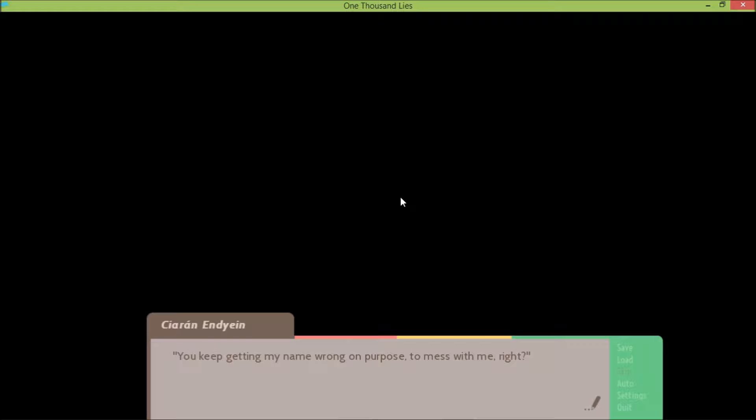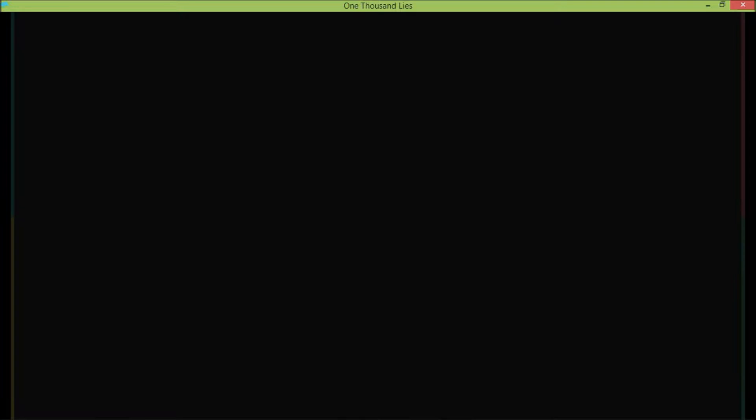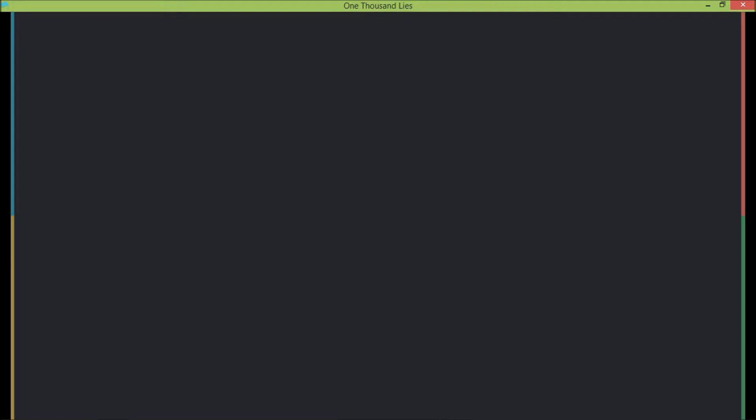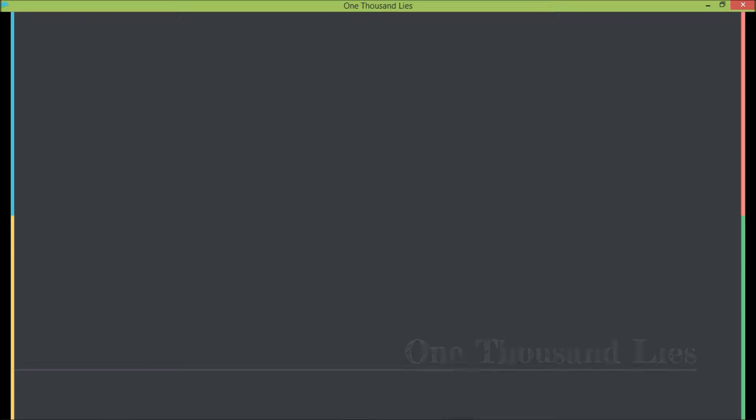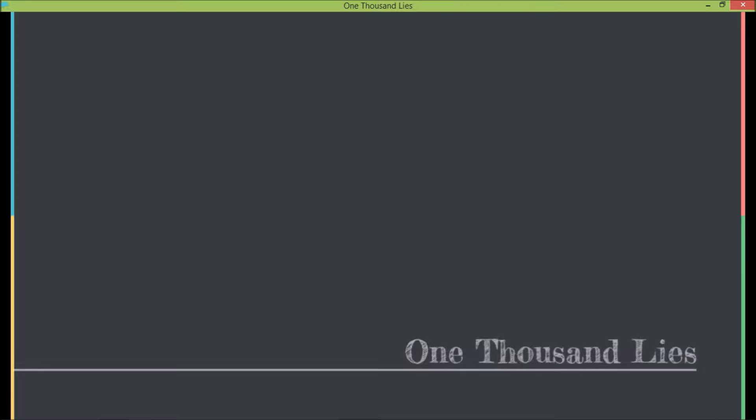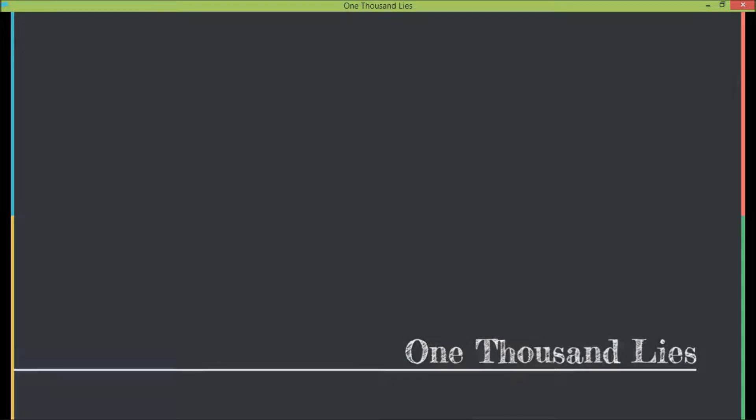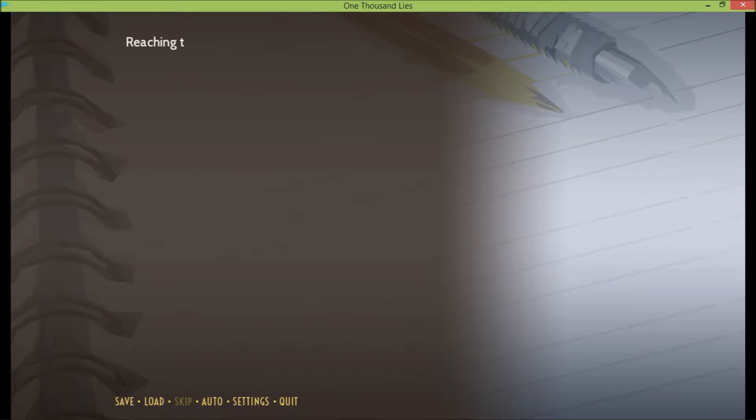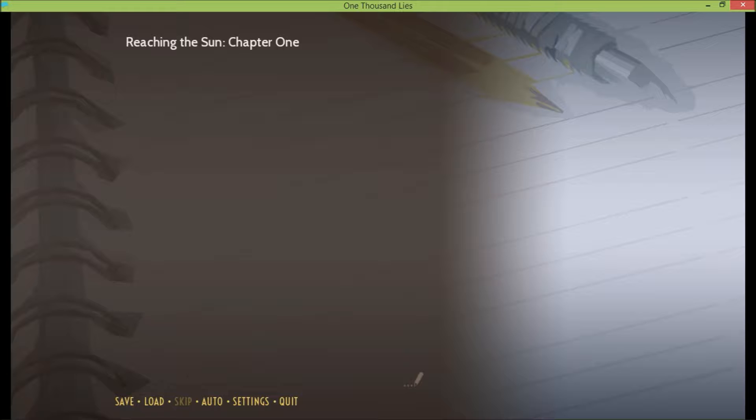You keep getting my name wrong on purpose to mess with me, right? Oh, here's my screen. Do you want to read it or should we take turns? We could take turns, but it's funny we haven't seen this screen in a while. I know, I almost thought that was the ending.